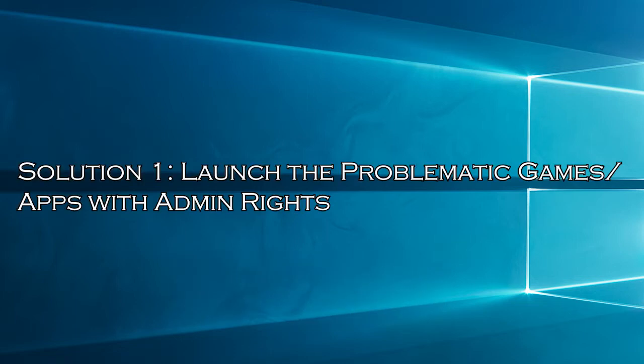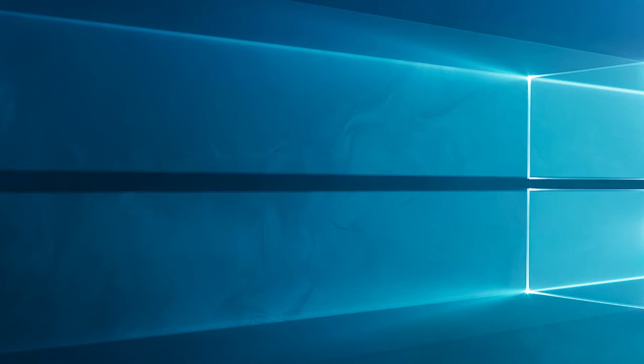Solution 1: launch the problematic games or apps with admin rights. Some programs or games require admin access for accessing the protected system resources, so run the problematic program with admin access.